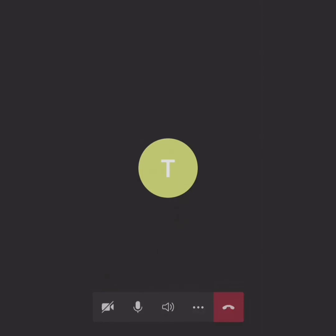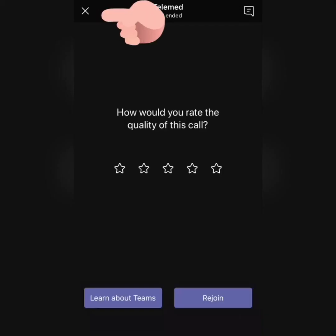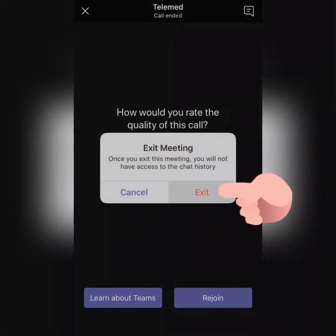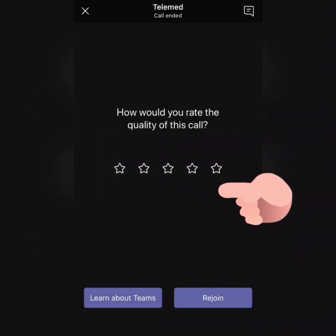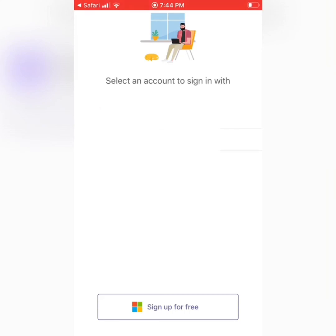To finish this, click on the red upside-down telephone, and then press the X in the top left, and then you can exit the call and go back to your home screen.